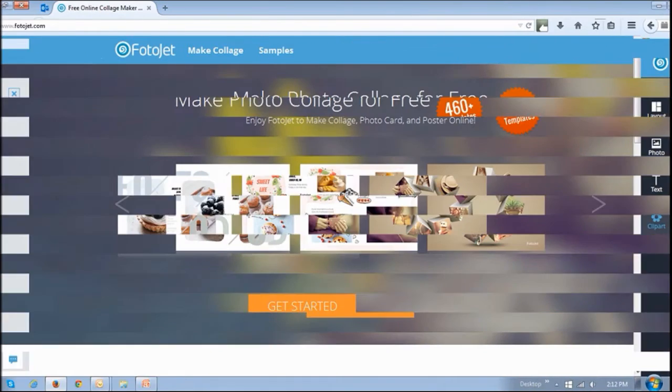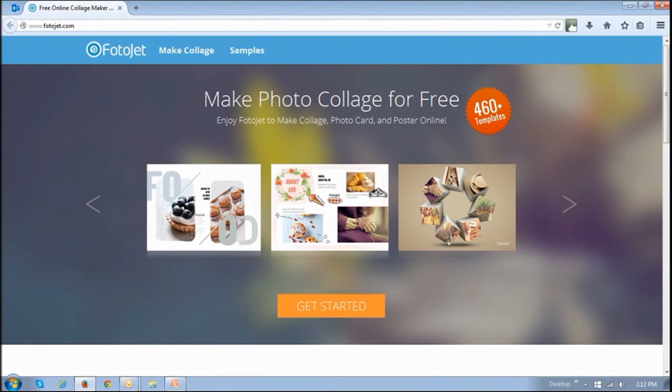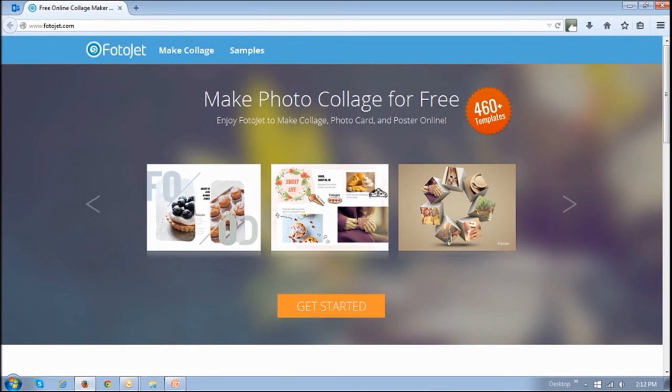So hope this gives you a good idea as to what you can do with Fotojet. I'll be creating separate tutorials on how to use Fotojet so you can feel free to subscribe to my YouTube channel to be notified.